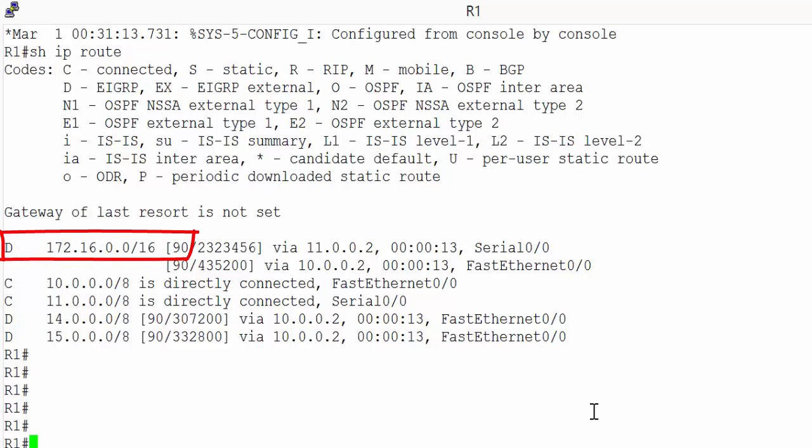Like RIP version 2, EIGRP is classful by default, but can be turned classless. This classful by default nature is effectively EIGRP auto summarizing the routes that it advertises. So if it sees a class A, class B, class C address, it advertises the class A, class B and class C bits. 172.16 is a class B address. So that is all EIGRP is advertising. But like RIP version 2, we can make EIGRP classless with a single command.